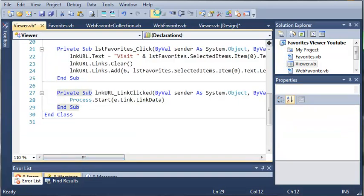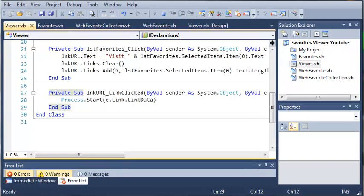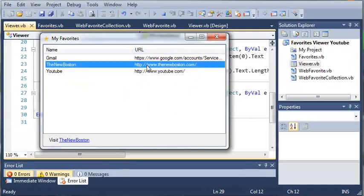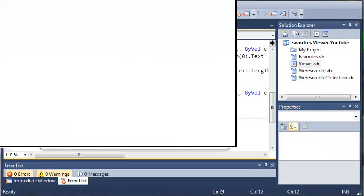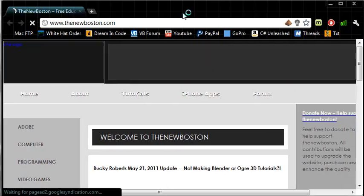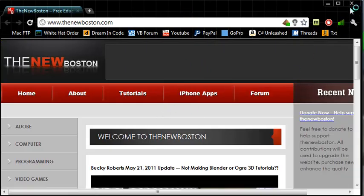So if we go ahead and run this. I'm running out of time here. We can click on the New Boston. And when we visit the New Boston it opens up my Chrome browser right here. And it brings us to the New Boston website.